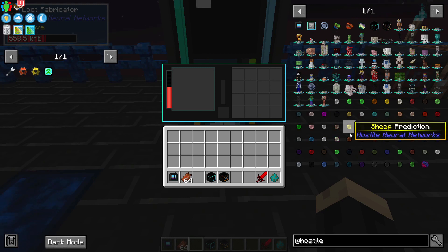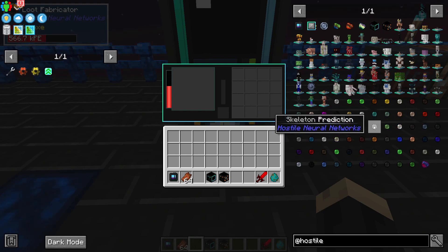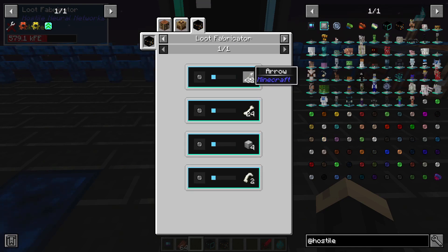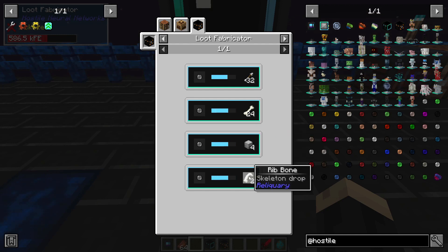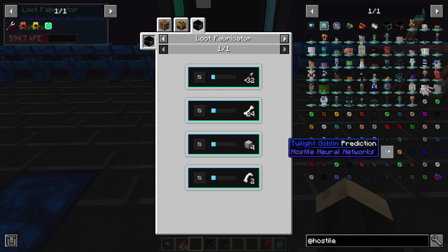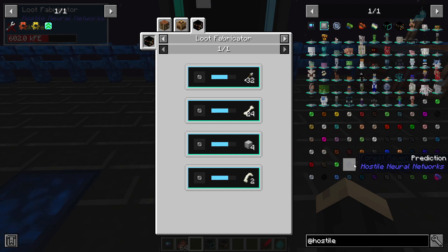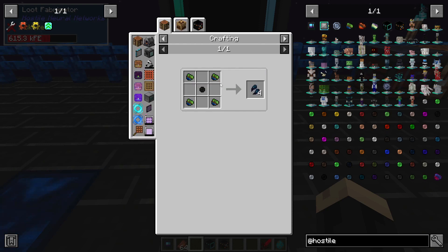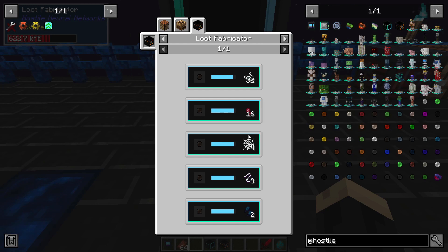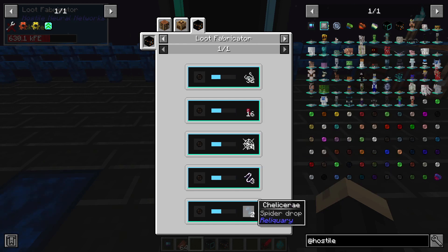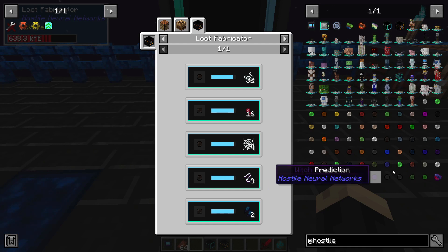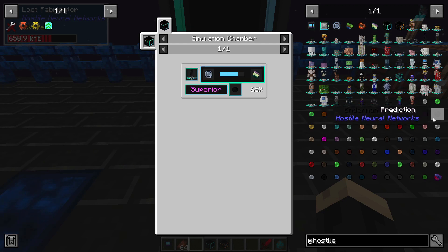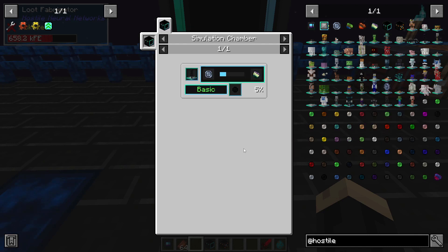Each prediction from different monsters can be traded for different things. For example, a skeleton prediction can be traded for 32 arrows, 24 bones, 4 skeleton skulls, or 2 rib bones. Then you can get into some really useful ones — a spider prediction can be traded for string, spider eyes, web, fine silk, and chelicerae. It can be traded for a lot of different things, and it's awesome as a way to get hold of items that maybe you don't want to go out and farm manually.